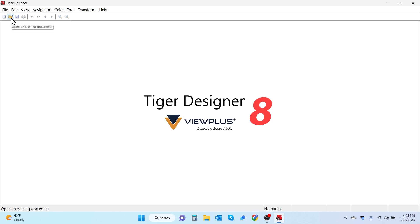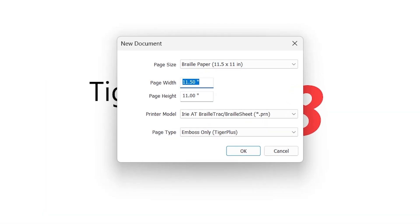That's due to us not having a document open just yet. There are two ways you can open a document: you can either open an existing document or create a new document. We're going to create a new document today. You can select that option or select it by the file drop down and hitting the new option.